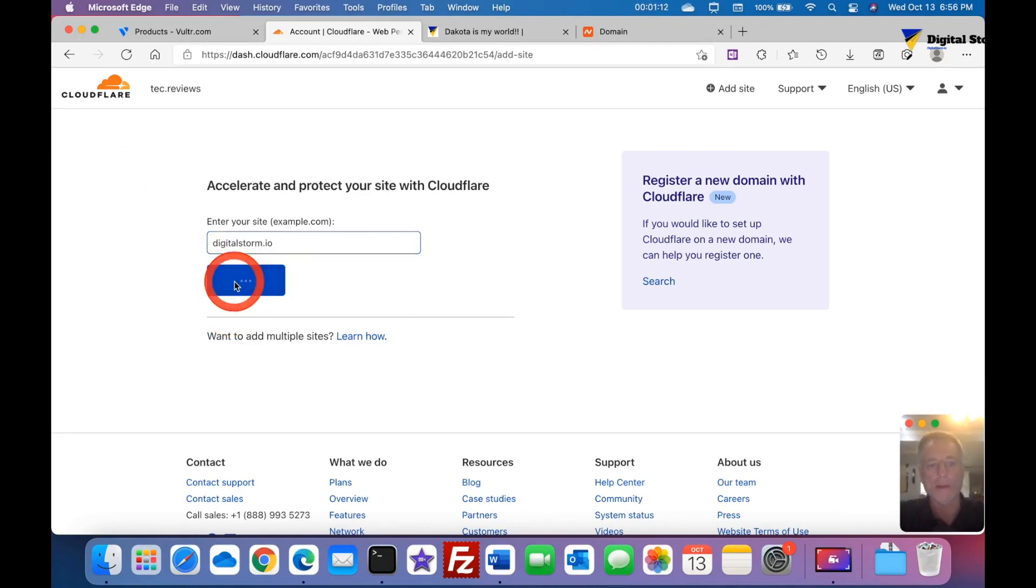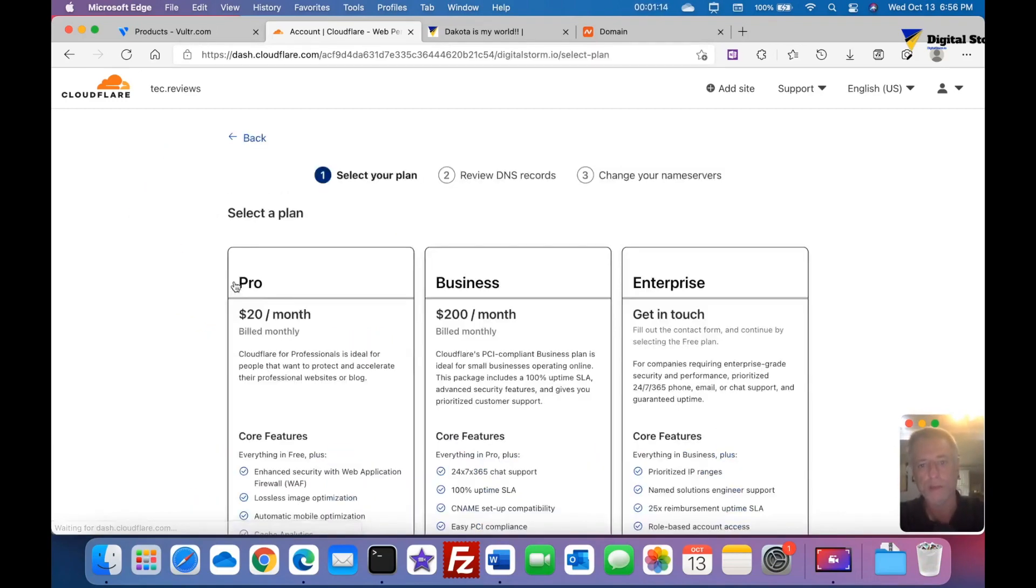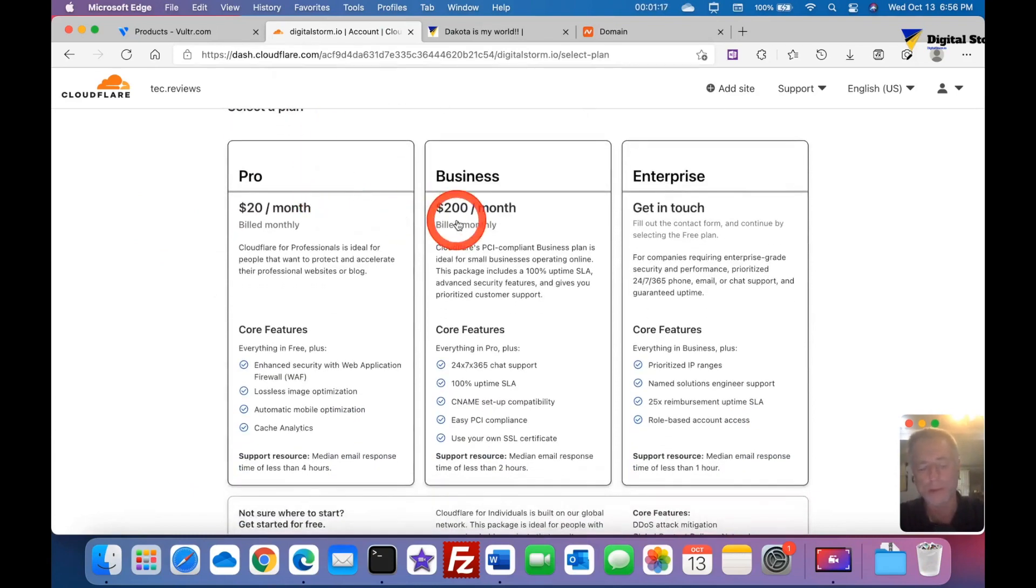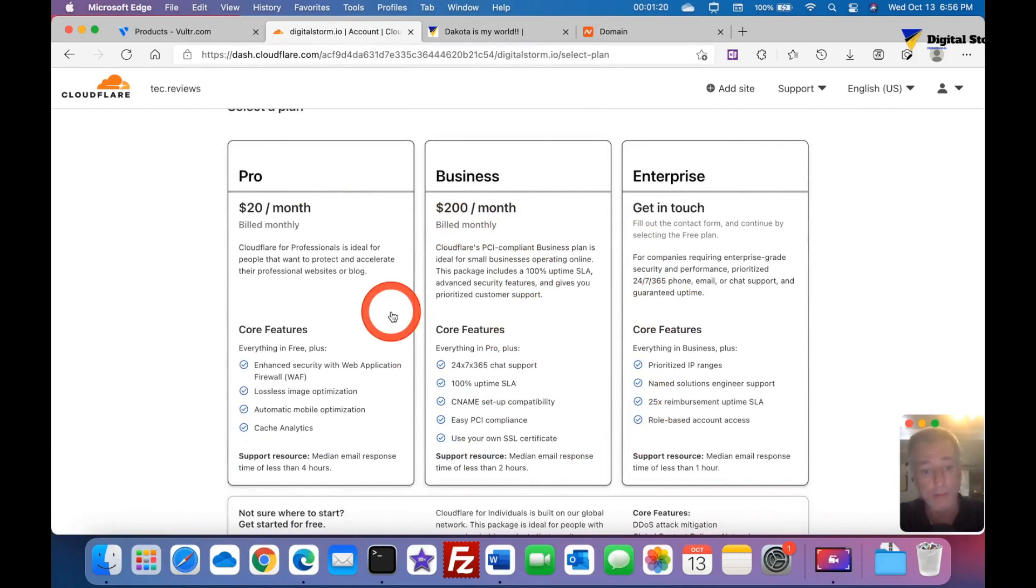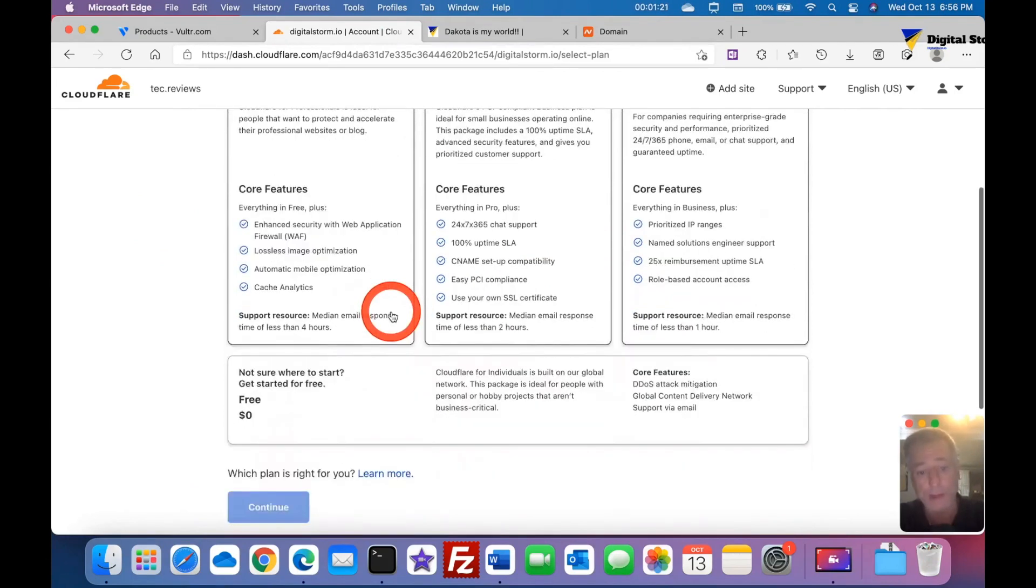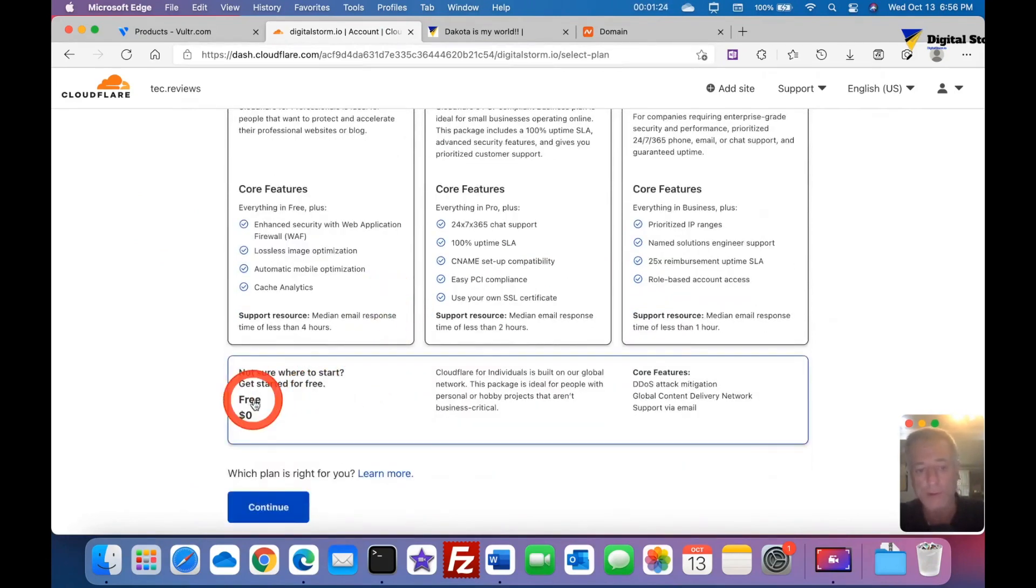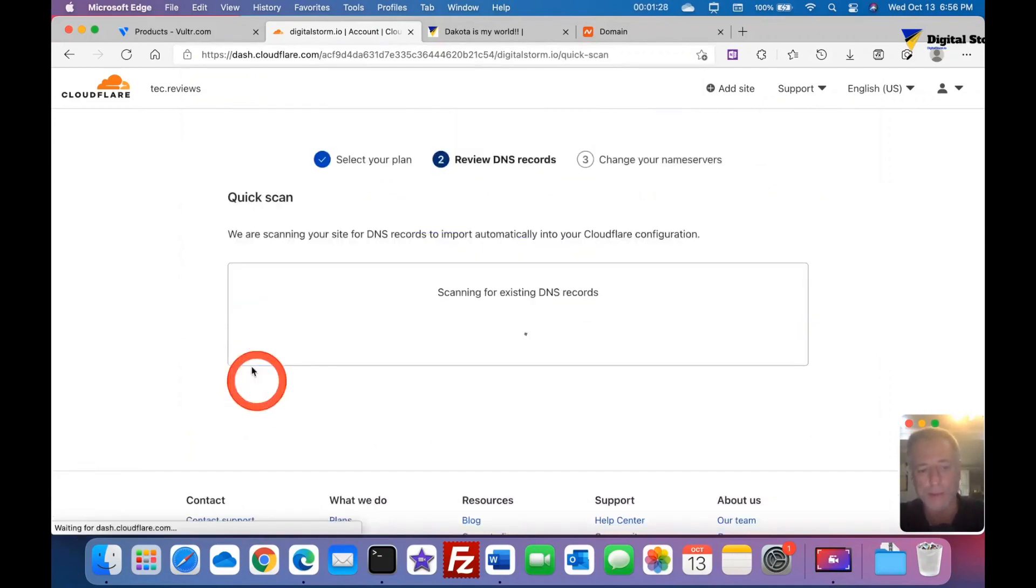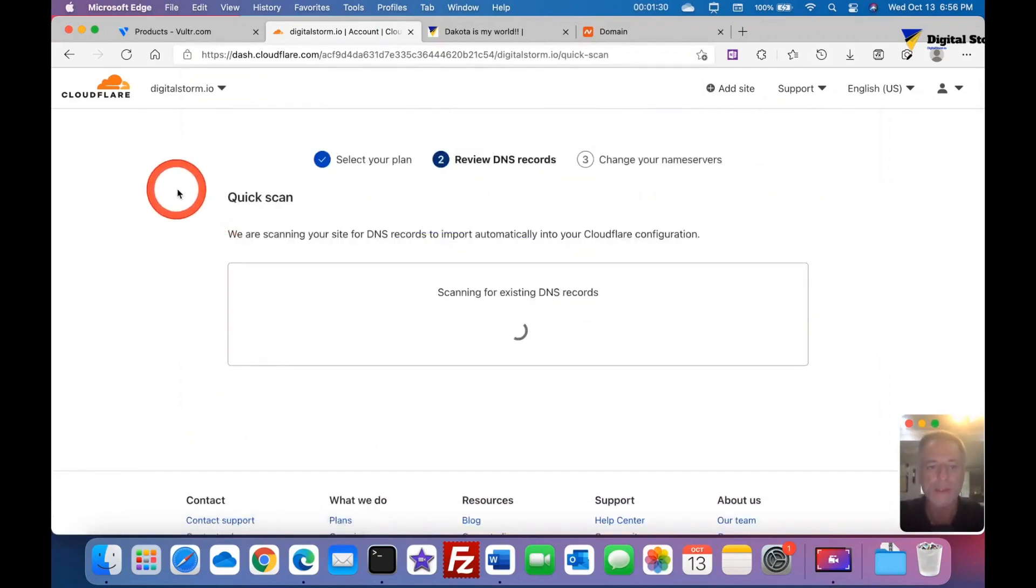It brings me to choose my plan. Of course, unless you need benefits from any of these, which I don't believe most people will, the free version is plenty. That's what we're going to click and we're going to click continue. Now it's scanning my site for DNS records and it will import them automatically if they find any.